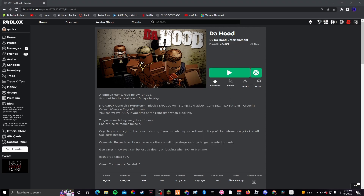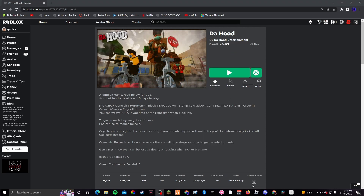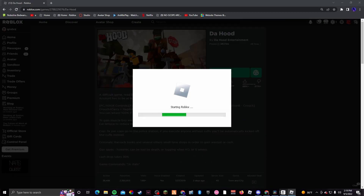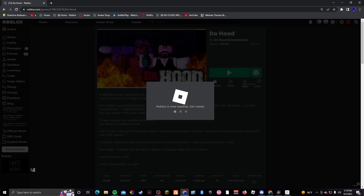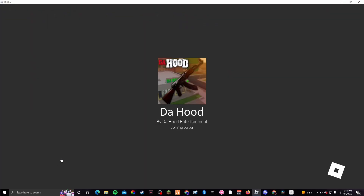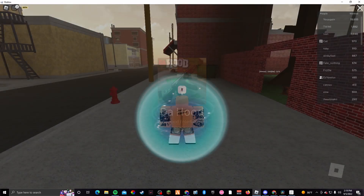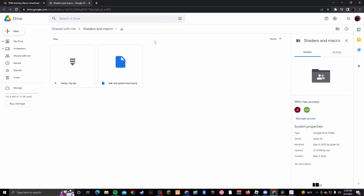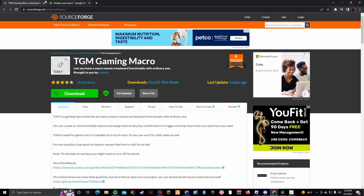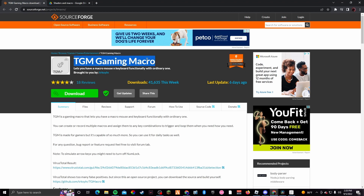What's good guys, on today's video I'm going to be teaching y'all how to download TJ Macro so y'all can use macro on the hood. The first thing you want to do is click the links in the description. When you click the links in the description it's going to take you to these two links — there you go. It should take you to these two websites right here. This is TJ Macro, so this is what you want to download first.